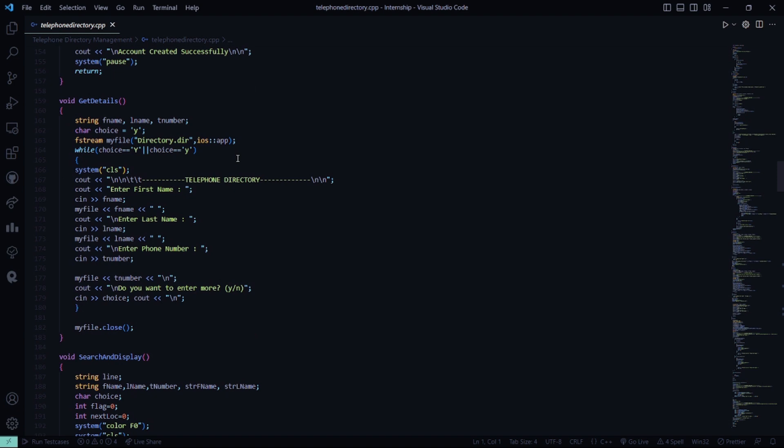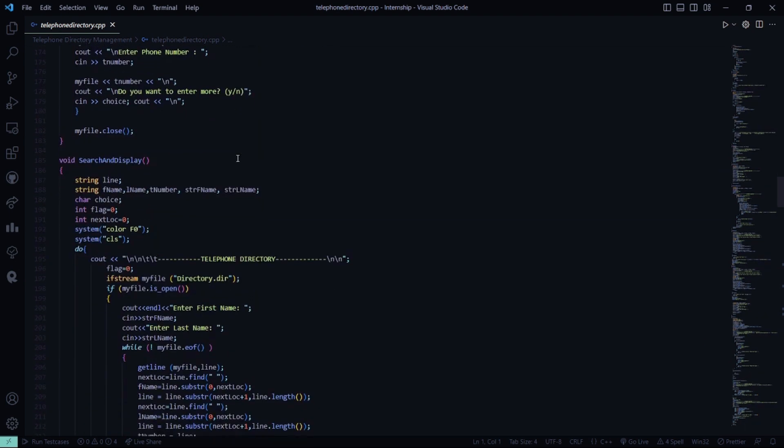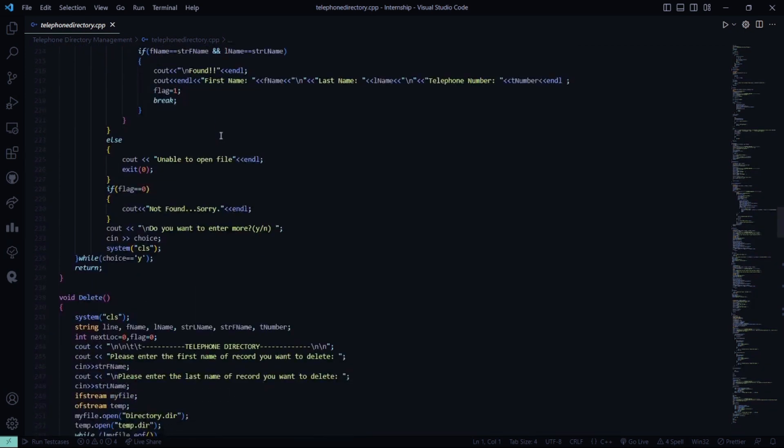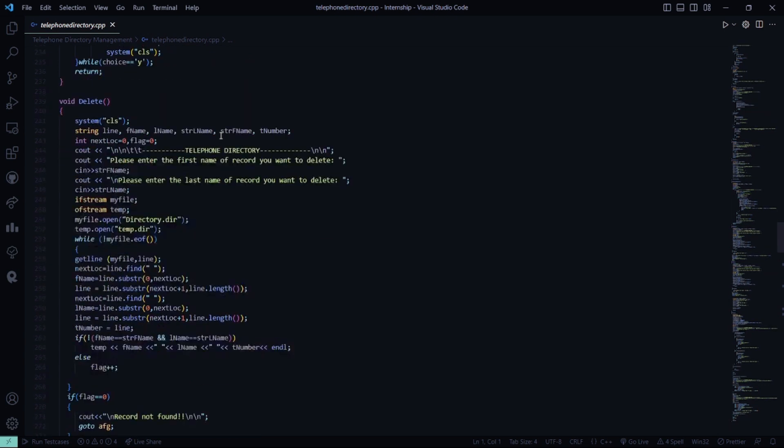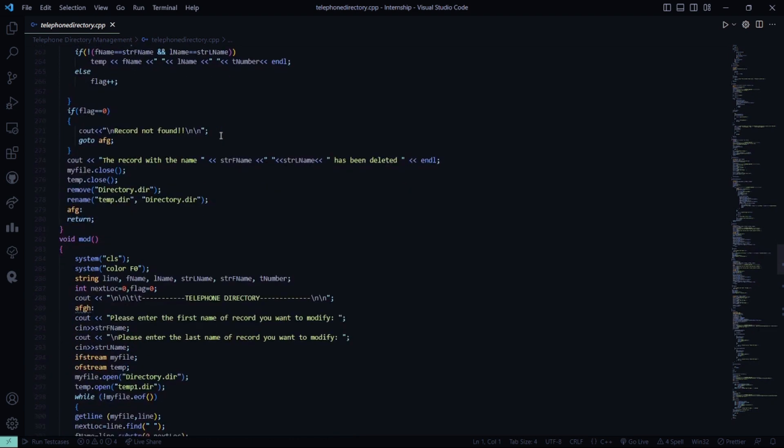Then to get details, you have to enter the first name, the last name, and the phone number so that it will be shown on the telephone directory. Then search and display, so basically you have to search for a particular person and you can display details as well. If the file is unable to be opened, it says unable to open file. This is a delete function. If you want to delete something, you can delete it. It will be stored in the temp.directory file because sometimes you may need to get in touch with those files in the future.